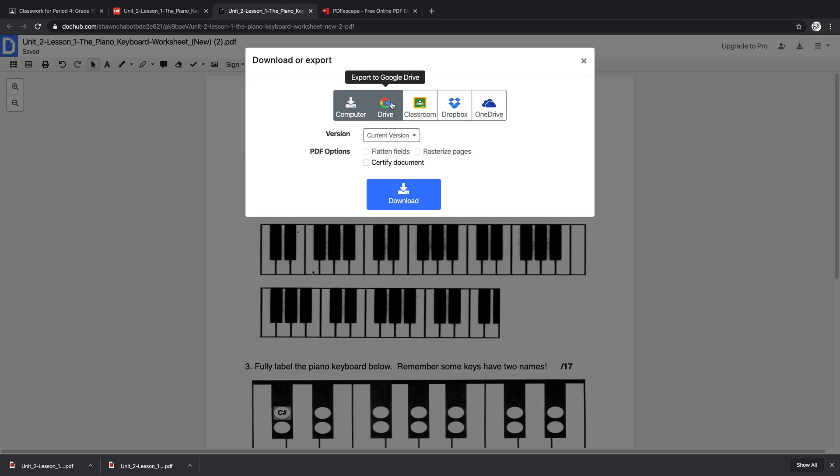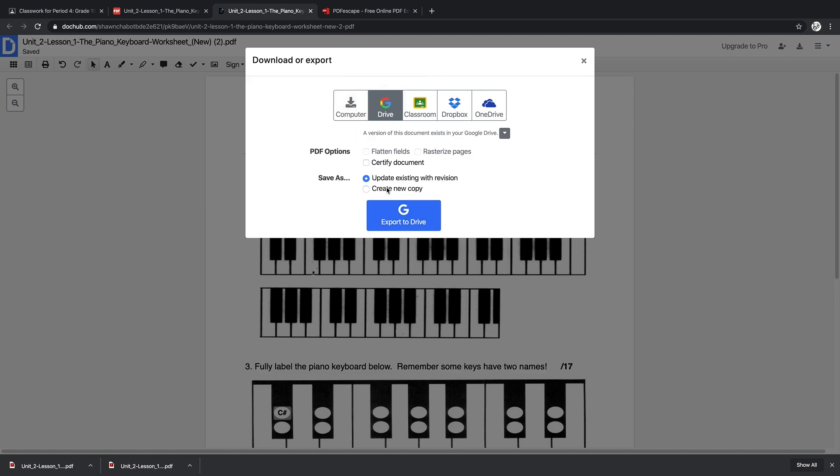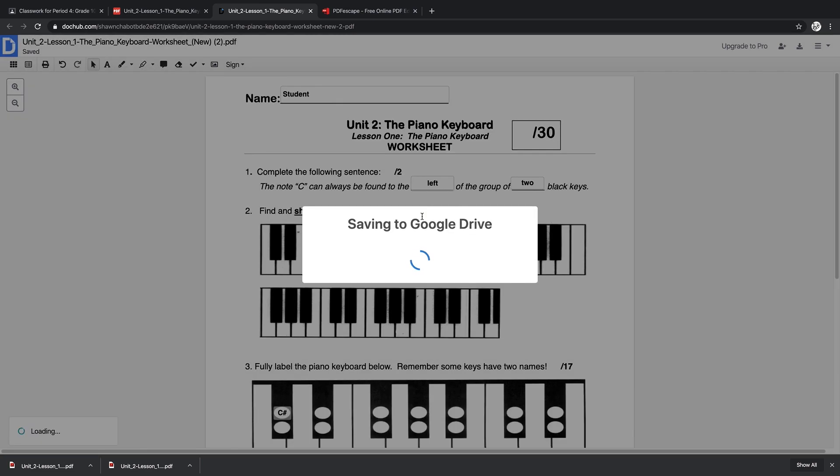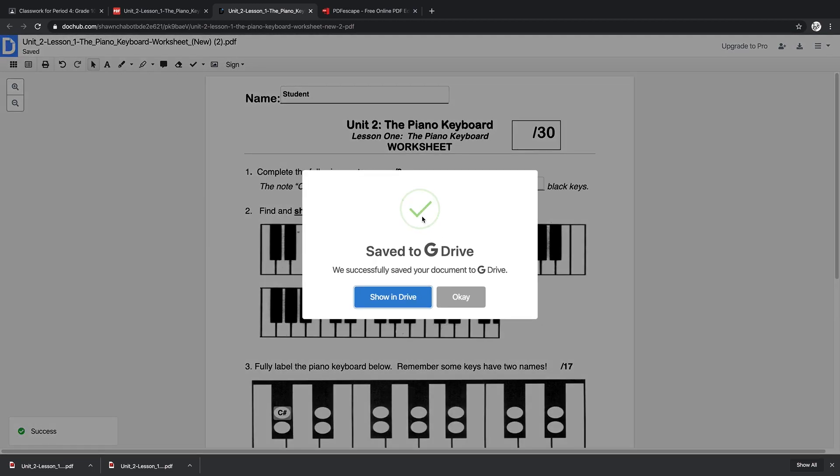All they have to do is use the Export to Google Drive function. So you click on that, you want to make sure they've selected Updating Existing—now the students will be really savvy with this—and then you just export to Drive.